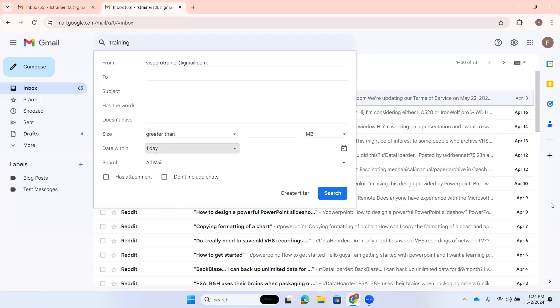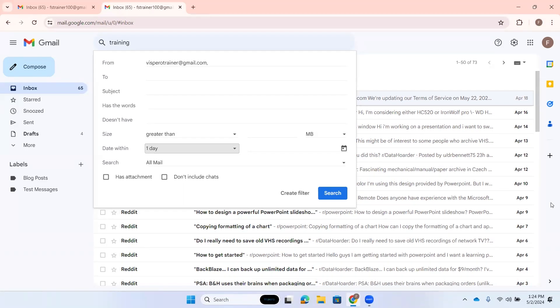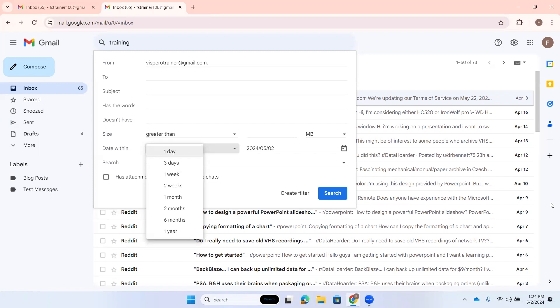Let's keep pressing tab. Date within list box collapsed has pop-up one day. Here you have the date filter where you can filter within one day of a certain date. One day is selected by default, so within one day of a certain date. I'm going to down arrow here to open this box. Date within list box expanded: one day, three days, one week, two weeks, one month, two months, six months, one year. I'm going to choose one year. I know that's a big date range, but I'm going to choose one year by pressing enter.